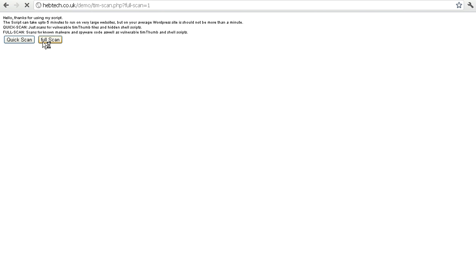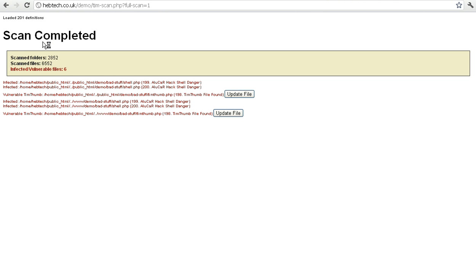It shouldn't be too much longer now, it's working away. Here we go, scan complete. It's loaded 201 definitions.